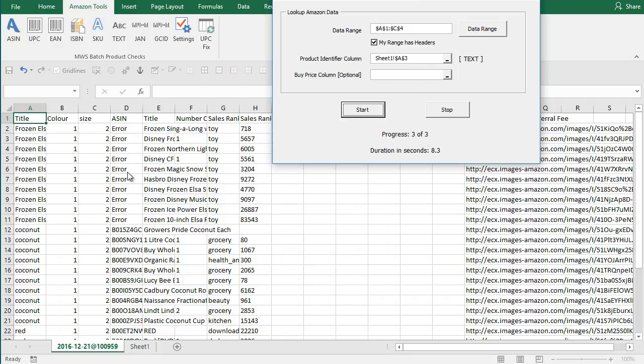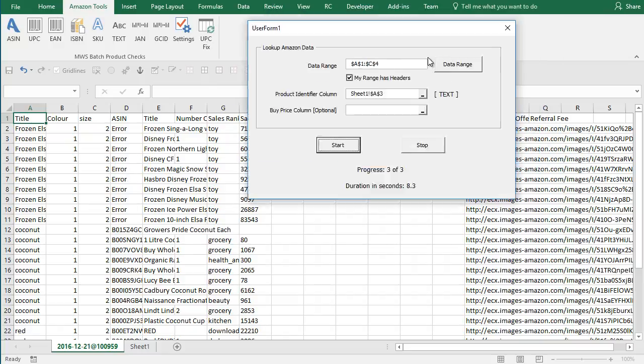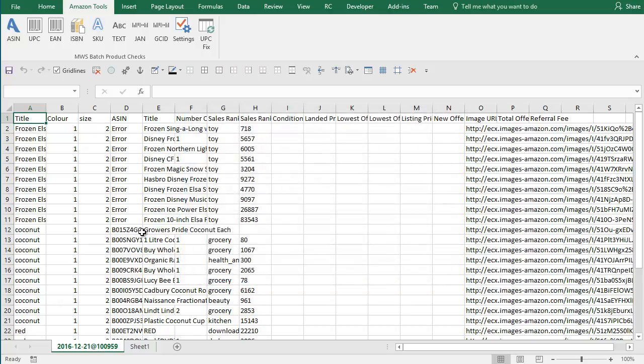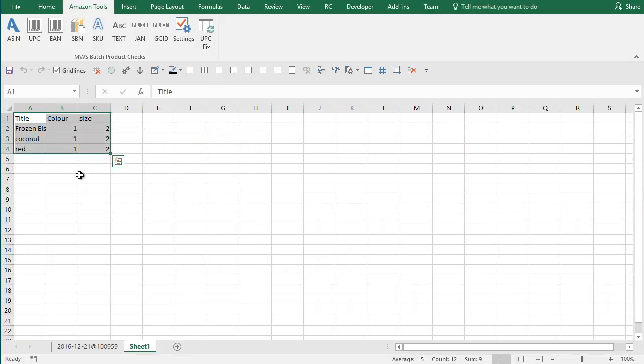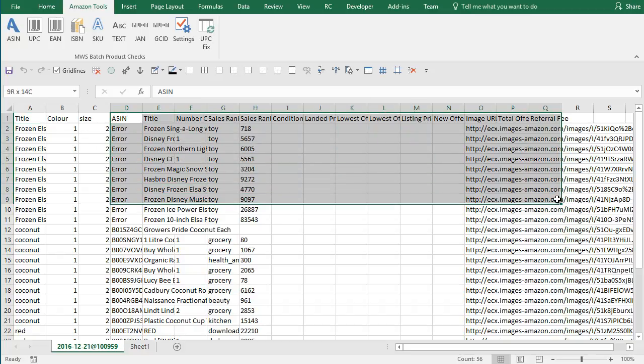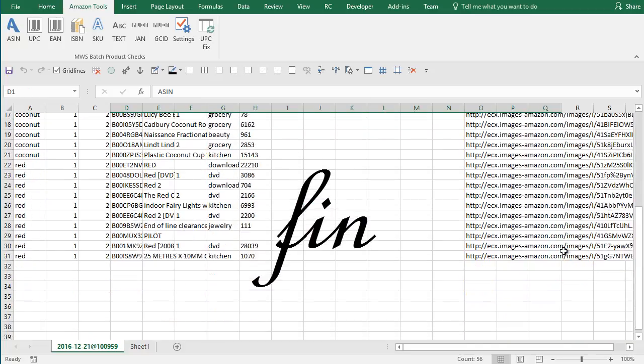No idea why it's bringing an error back for ASIN for that. But this demonstrates how it can be used. You can see what it's done. If we go back to the original, it's copied these three columns of data, filled them in, and then brought the data back from Amazon. Here it is.